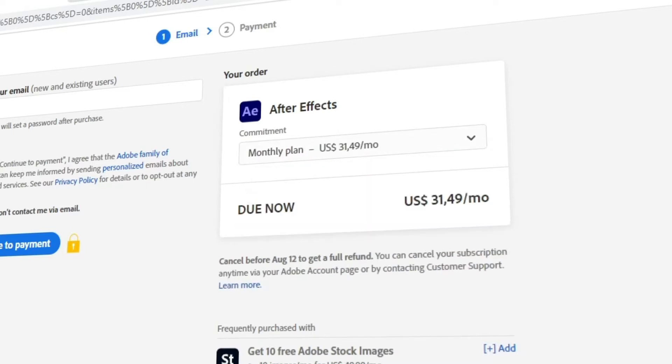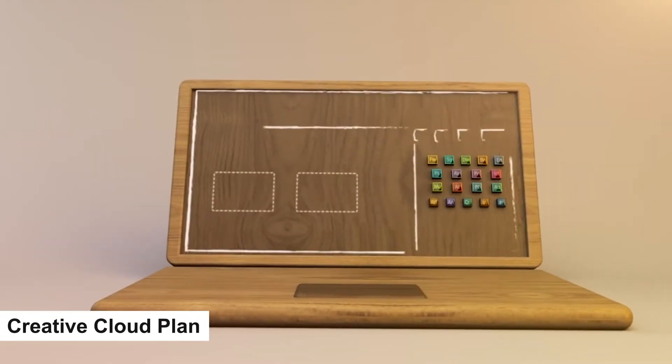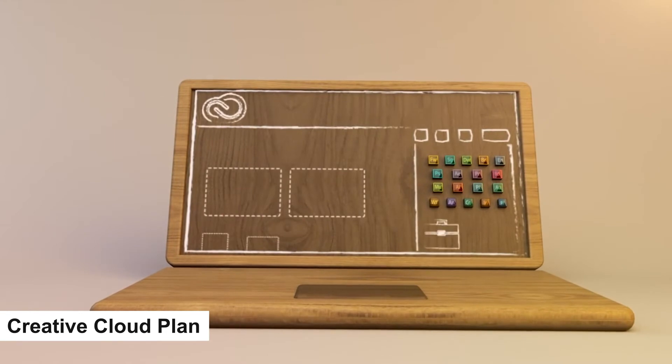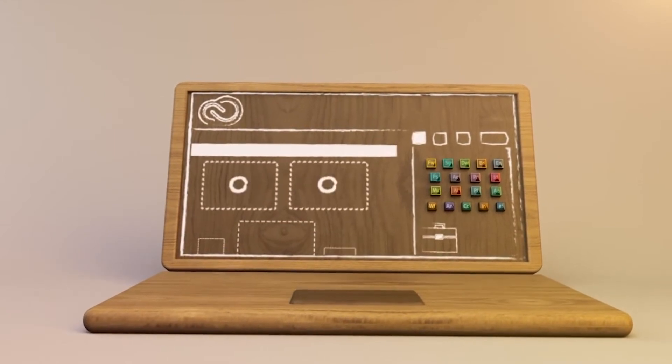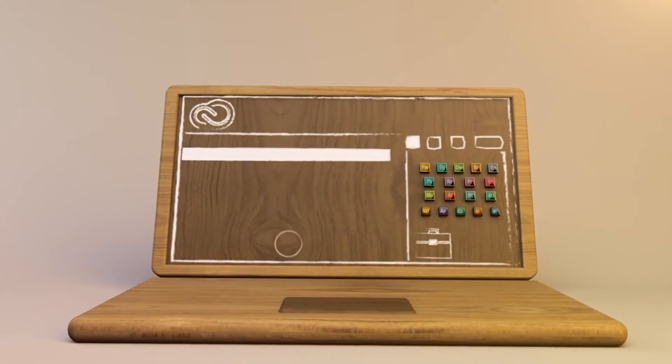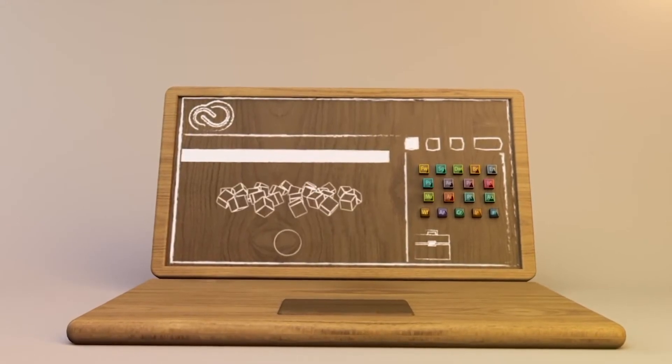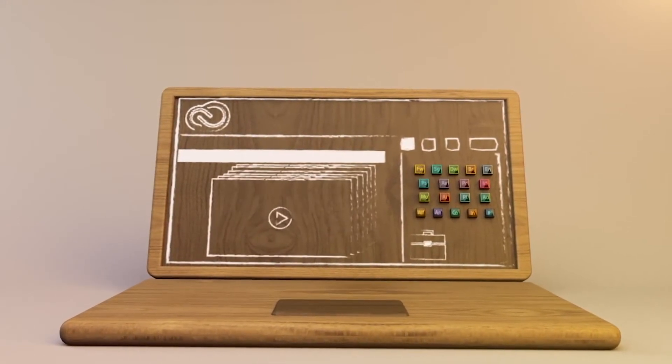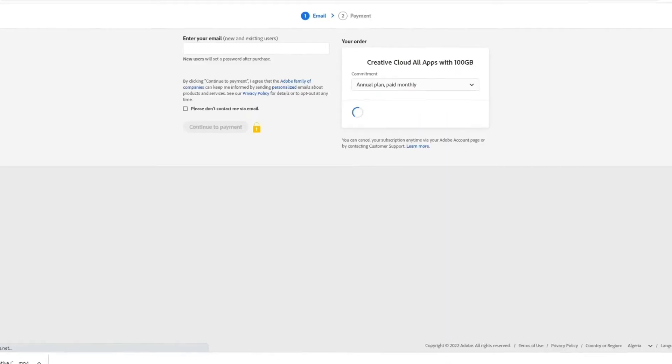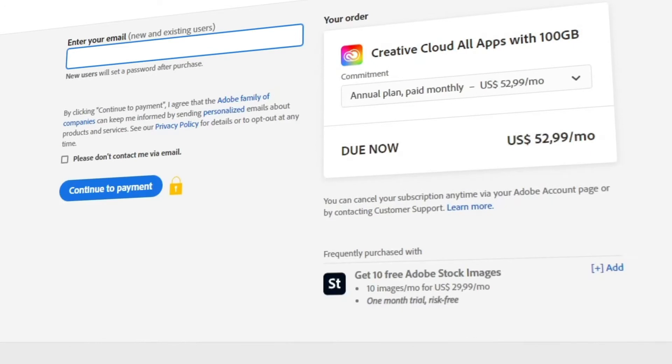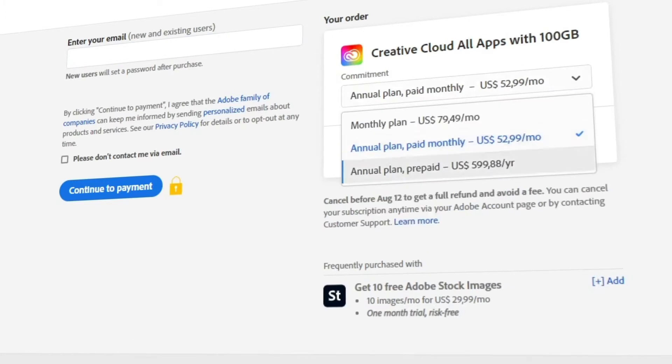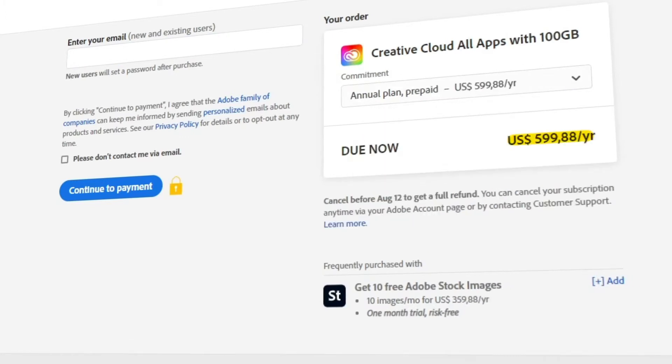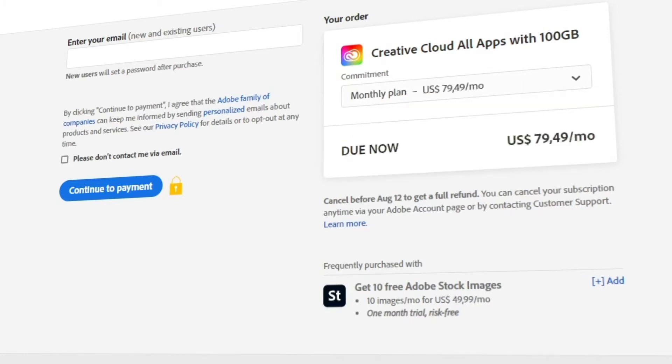The Creative Cloud plan is arguably the better deal of the two, especially if you are a professional creative. You might want the versatility of the software provided. If you choose to subscribe to the Creative Cloud plan annually and pay for it monthly, it would cost you around $53. If you want to pay for the whole year ahead, you would pay roughly $600. If you would like to get this plan but only pay for it month for month without the annual commitment, that would cost about $80.